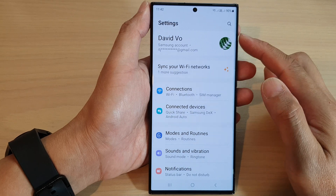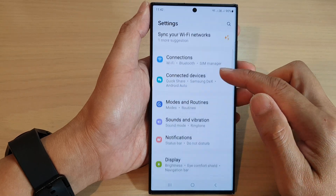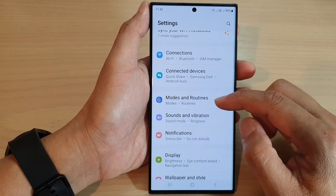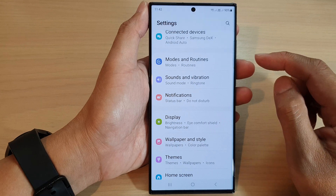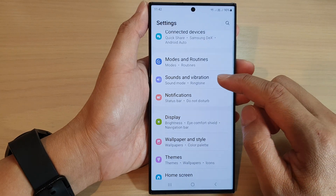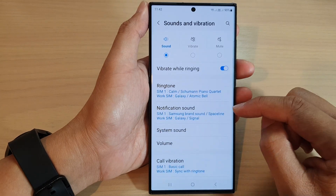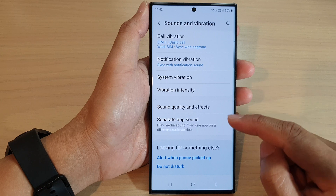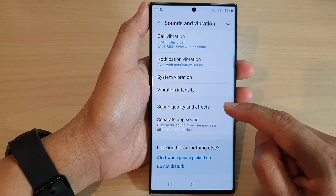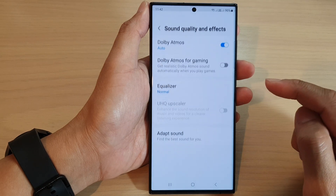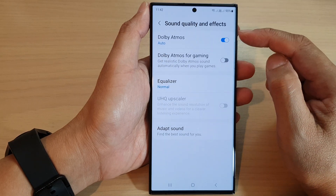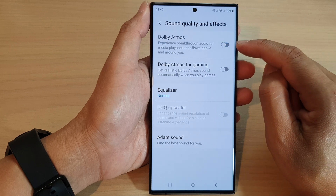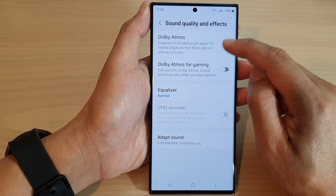Next, in the settings page, scroll down and tap on Sounds and Vibration. Next, scroll down and tap on Sound Quality and Effects. Then at the top, tap on Dolby Atmos.